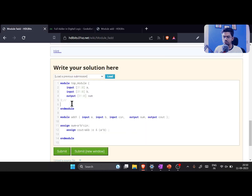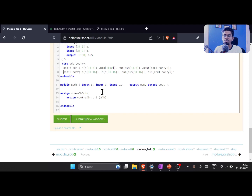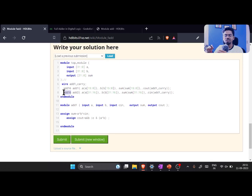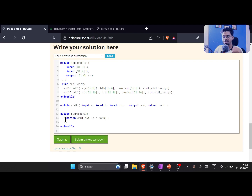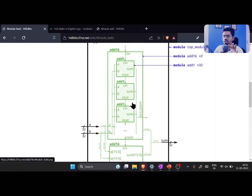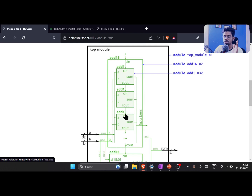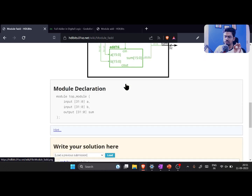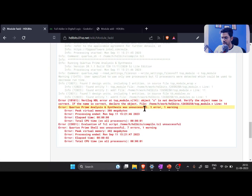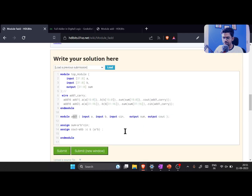We copy the top module from the previous submission and paste it here. Don't worry — in future problems they won't help us like this; as we learn more they will help us less and we'll have to do everything from scratch. The key difference from last time is that we have defined an extra module — add1 — which gets instantiated 16 times inside add16. Let's submit and hopefully get a correct answer.